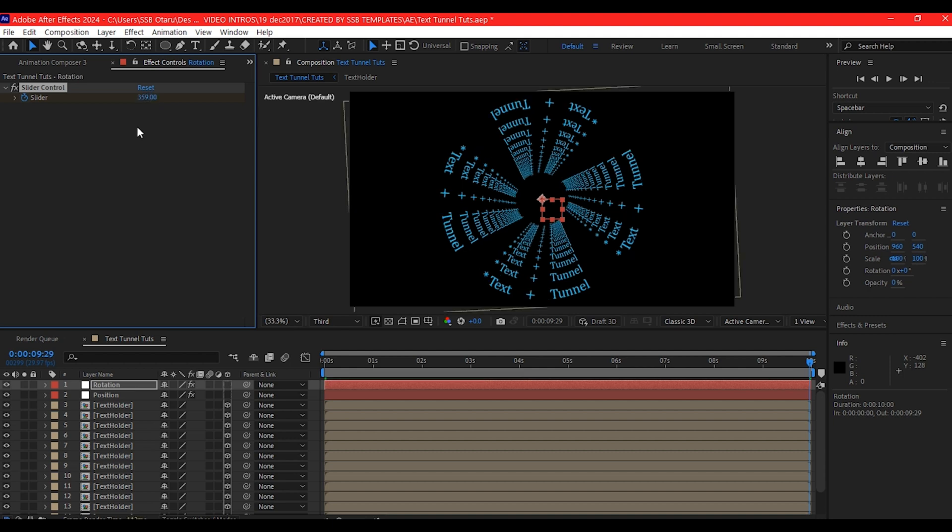The value 359 is going to allow us loop the animation continuously without really stopping to start all over again, because 360 will have been complete animation because we have zero to come back to be shorting it by one.